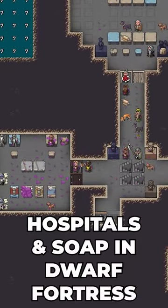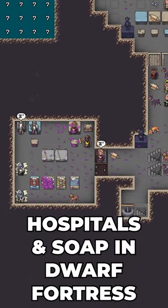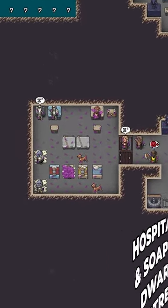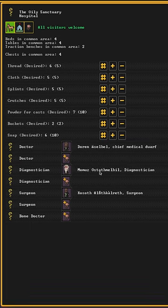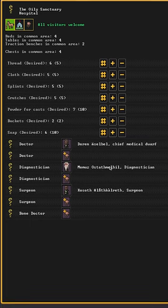If any of your dwarves get injured, you'll need to bring them to a hospital. To treat them, you'll first need to assign a chief medical dwarf.